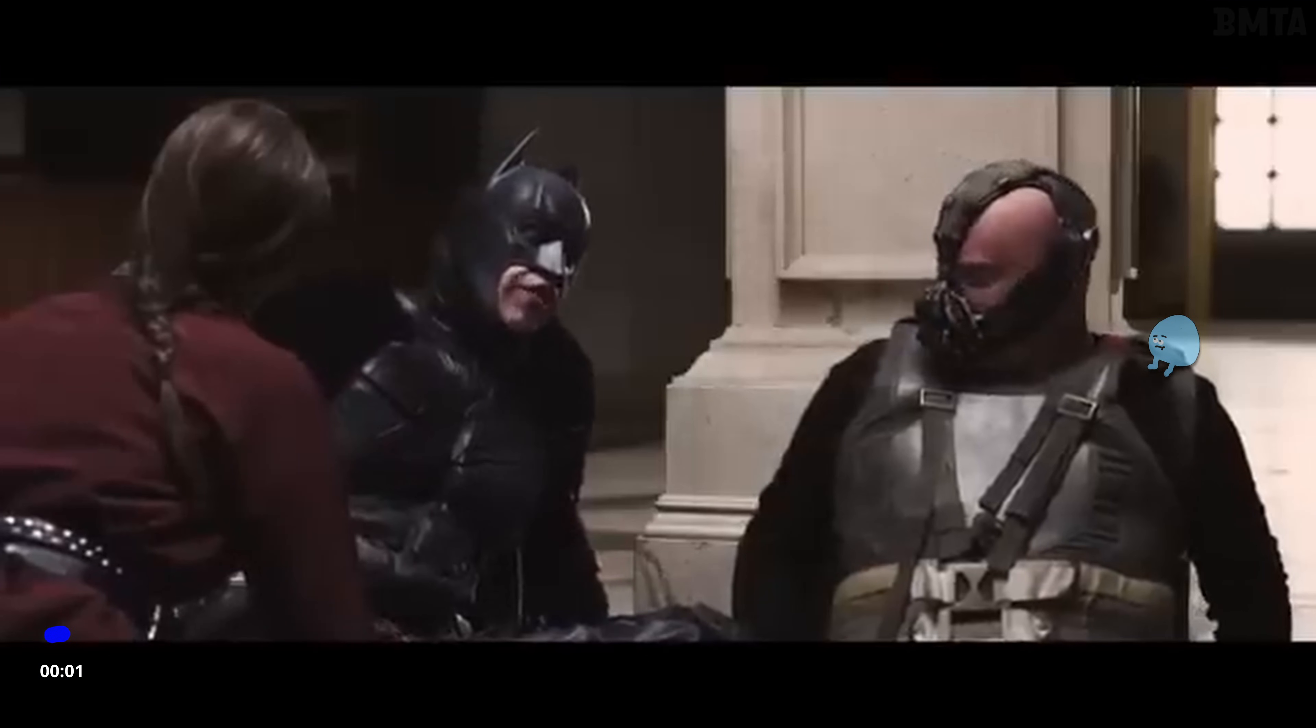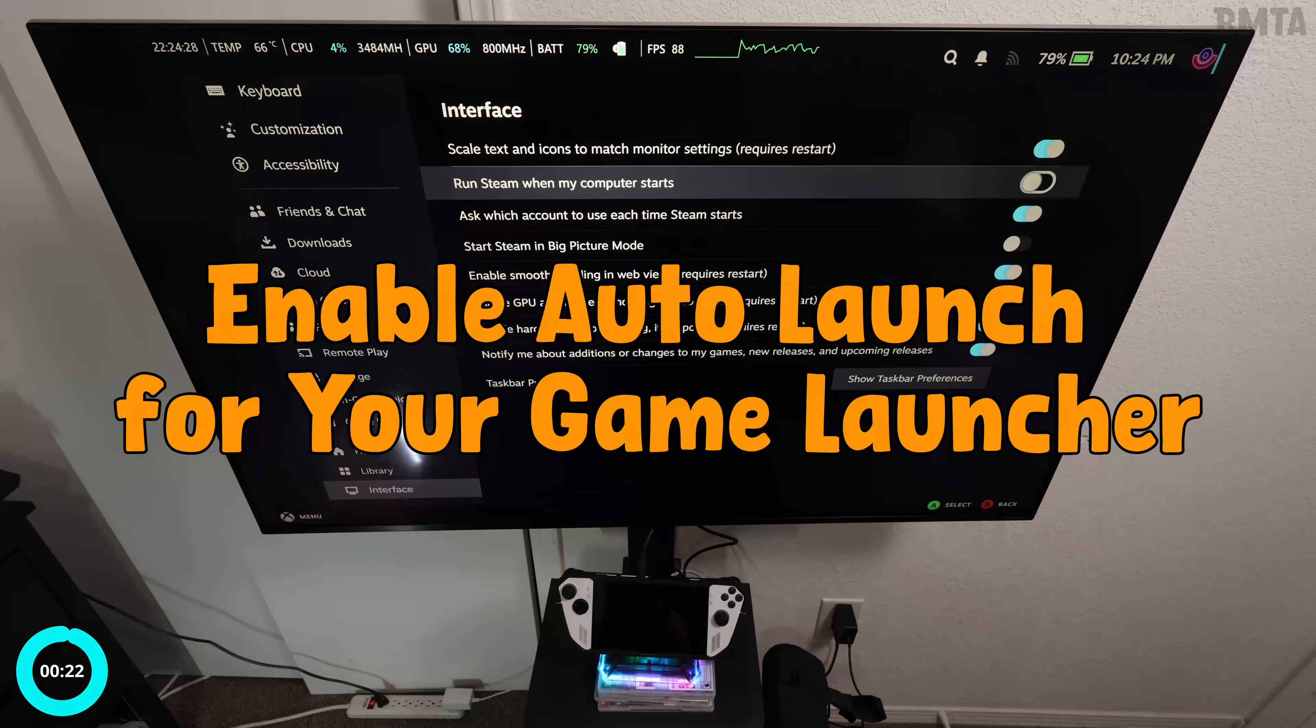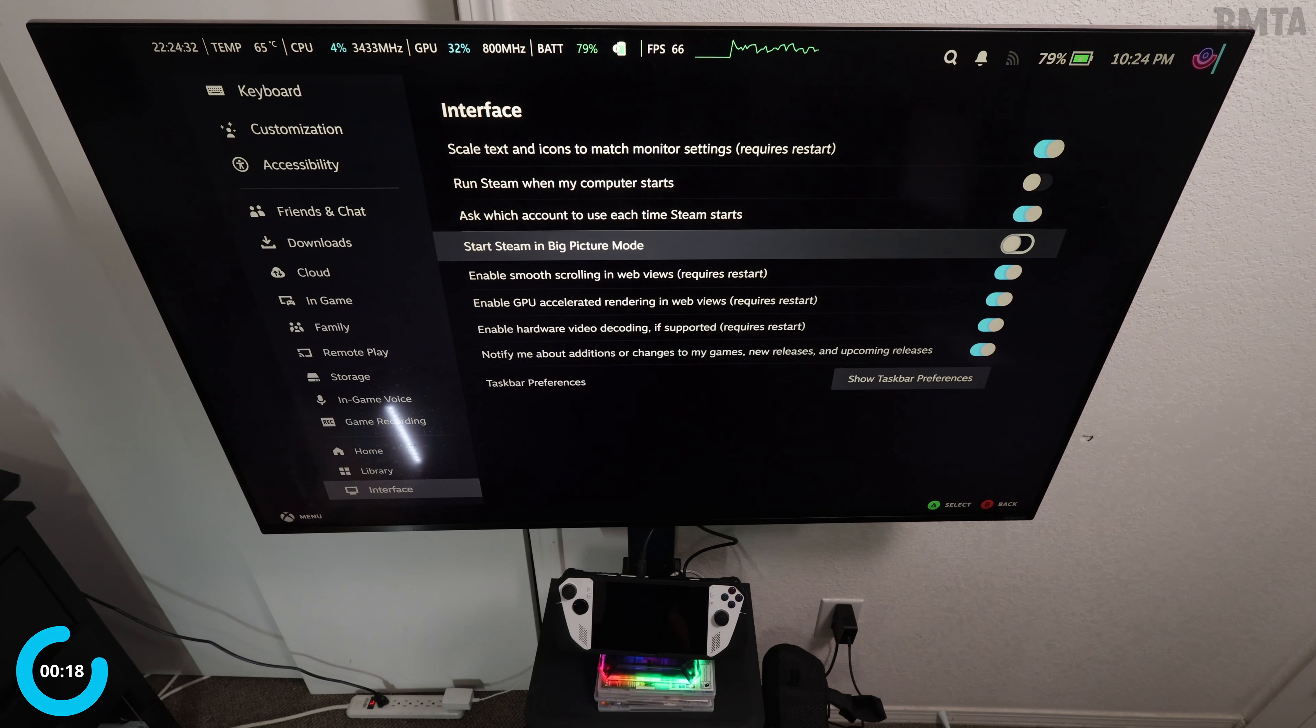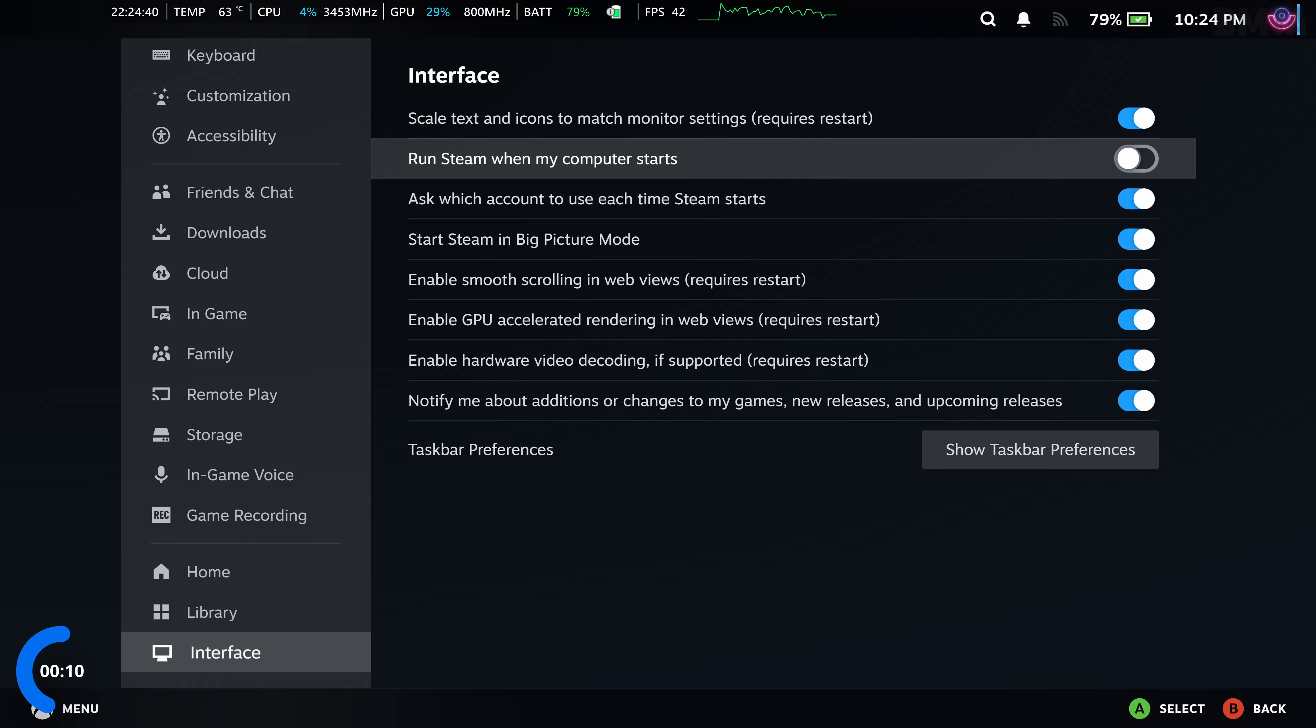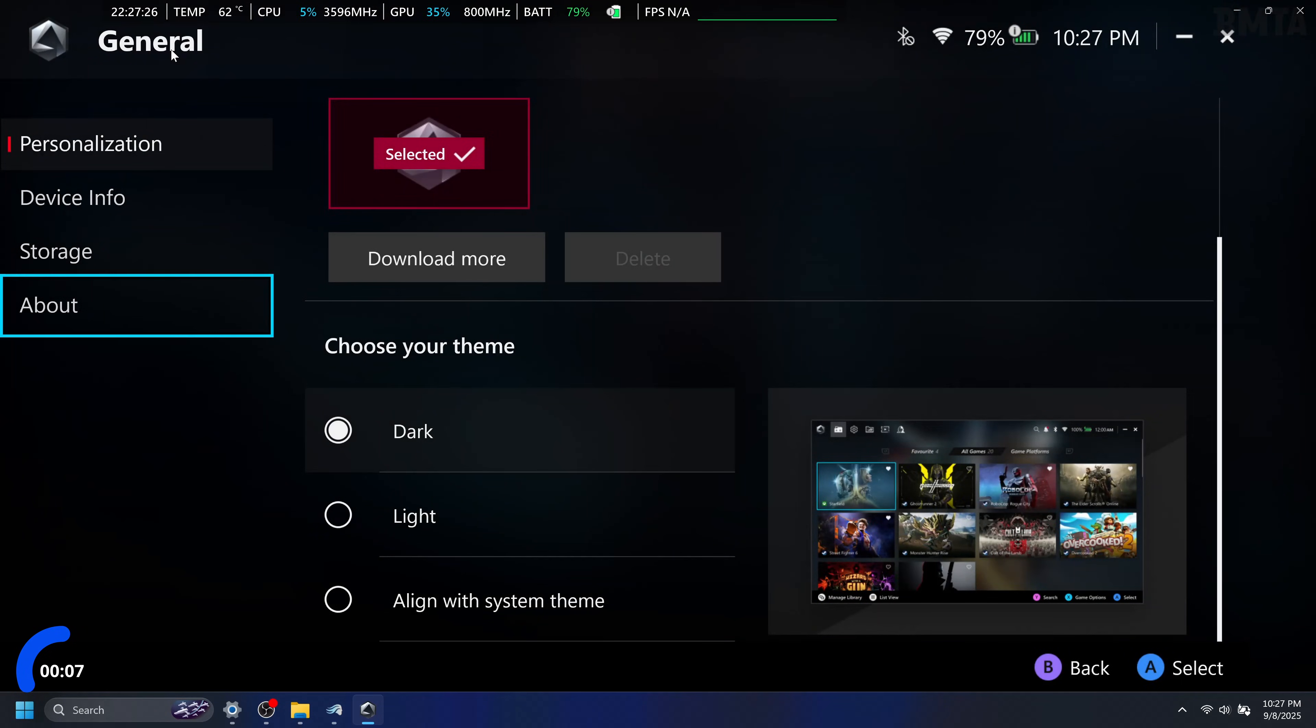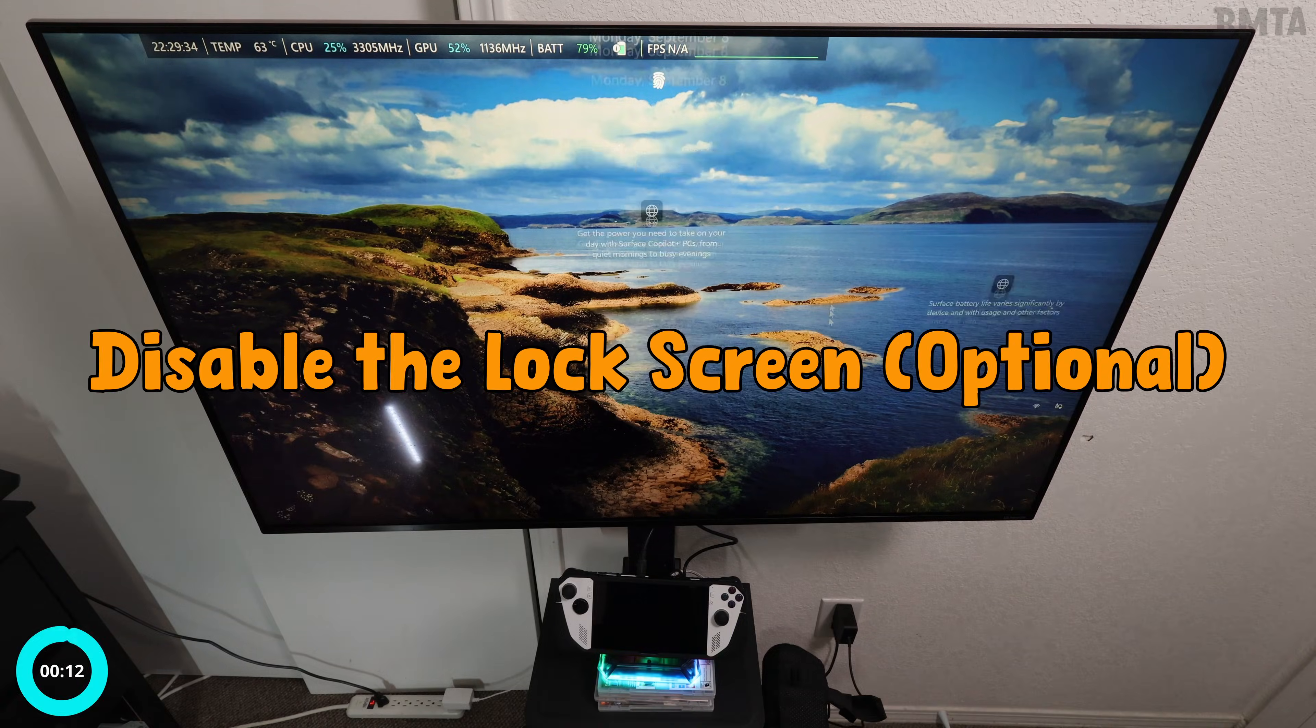While we're here, number 10—wow, that rhymed. Enable auto launch from your game launcher. In Big Picture Mode, just click on 'Run Steam when my computer starts' and 'Start Steam in Big Picture Mode' if you want Big Picture Mode to start immediately when you boot up Windows. Similarly, on Armory Crate, go to Settings, About, and click on 'Armory Crate SE launch automatically' if you want the same thing.